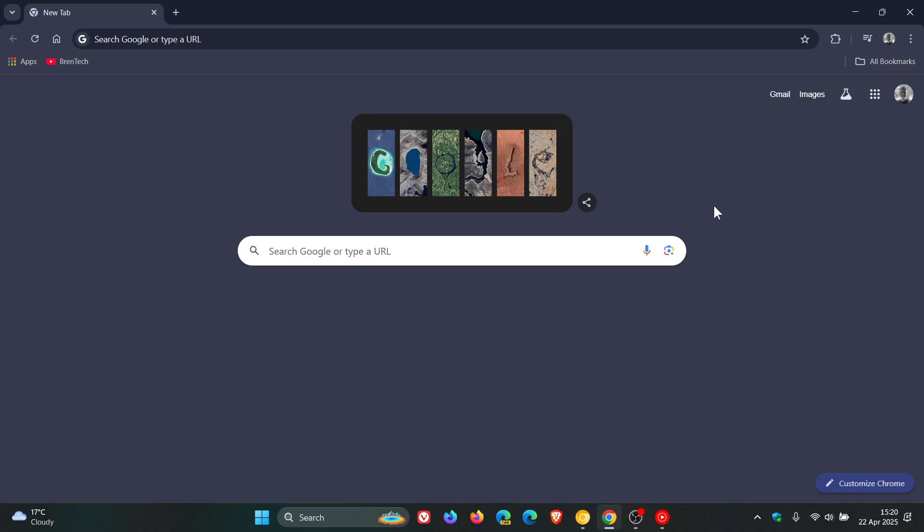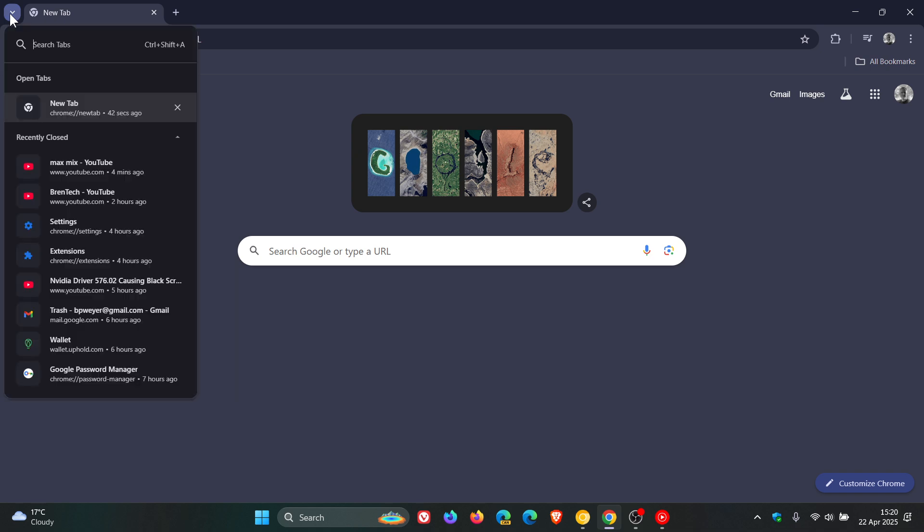Hi, Brent Tech here, where tech is made simple. So over the last two years or so, Google seems to not be able to make up its mind where they want the tab search button, or search tabs as it's also known, to be located and placed in the Google Chrome web browser.